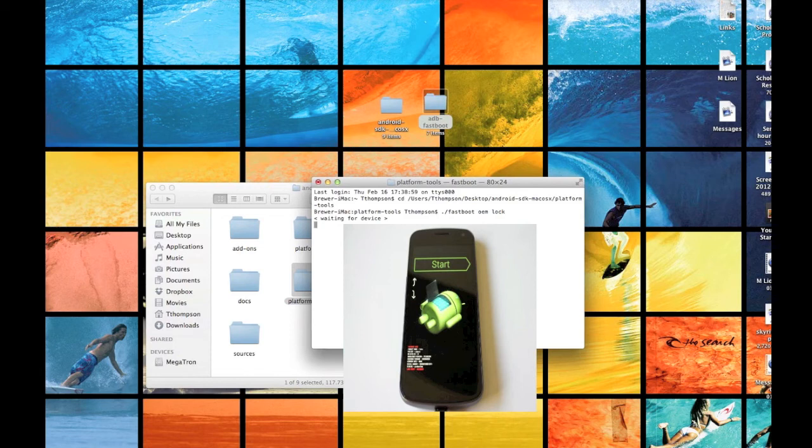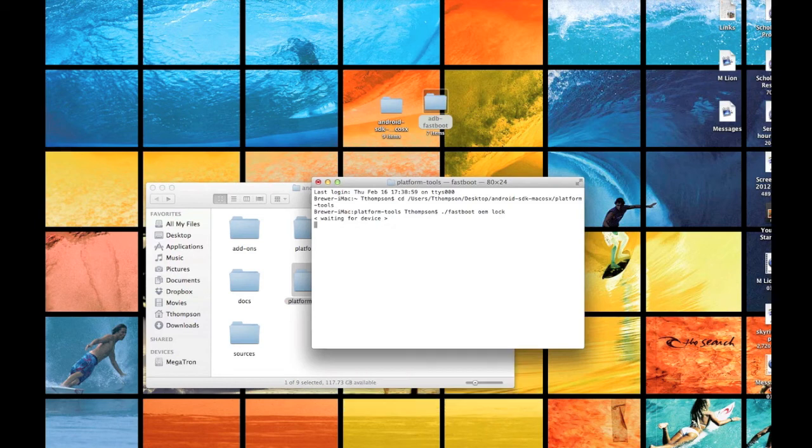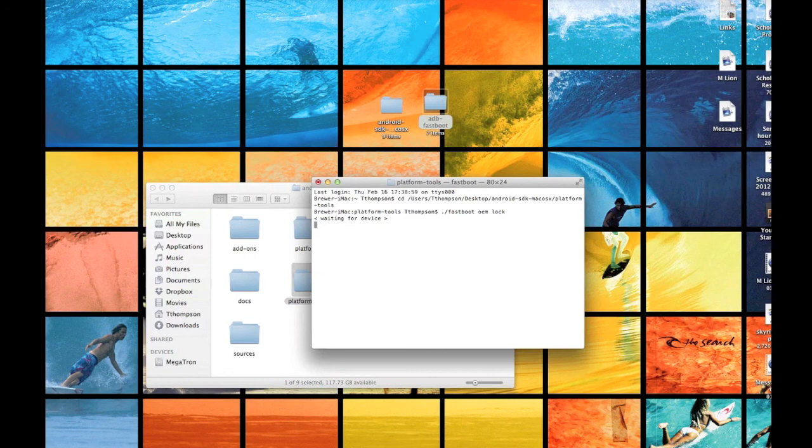But guys, if you follow this video to the T, you can have an unlocked bootloader on your Verizon Samsung Galaxy Nexus. And that is a mouthful. So guys, thanks for watching. Please check out our website, techforthewin.blogspot.com. Like this video if it helped you, share it to your friends who need this. Thank you guys for watching.